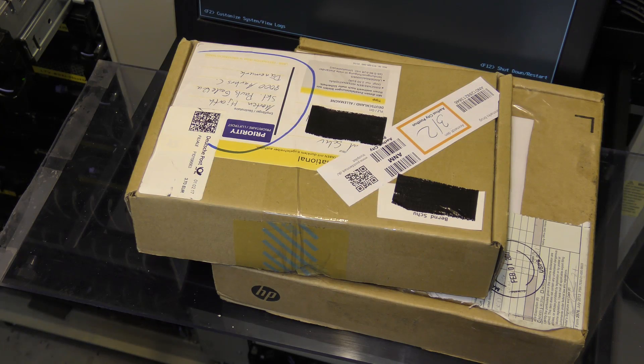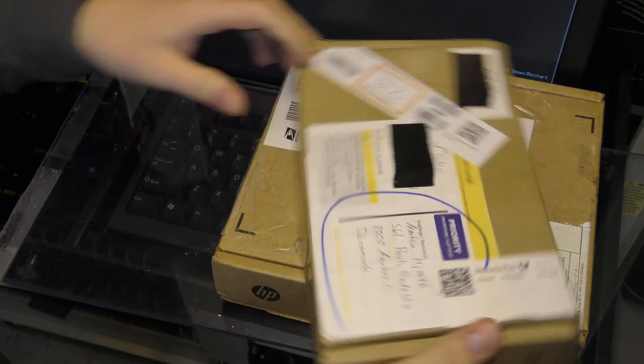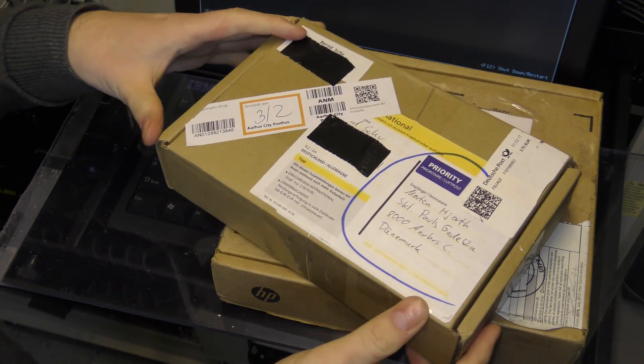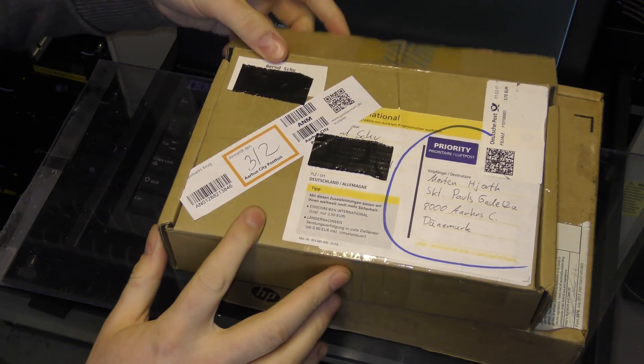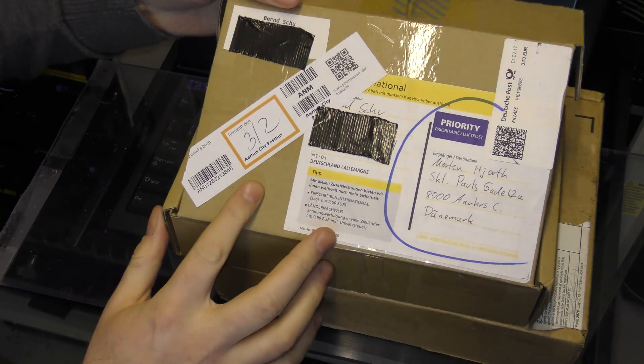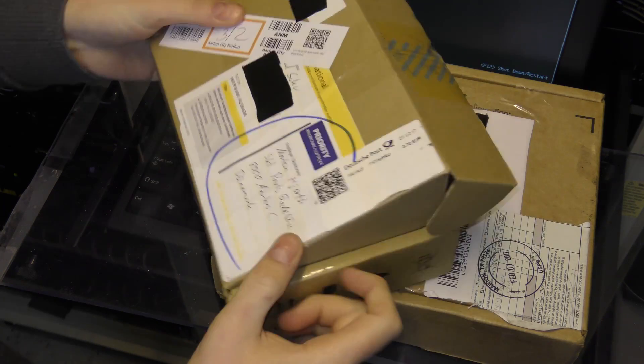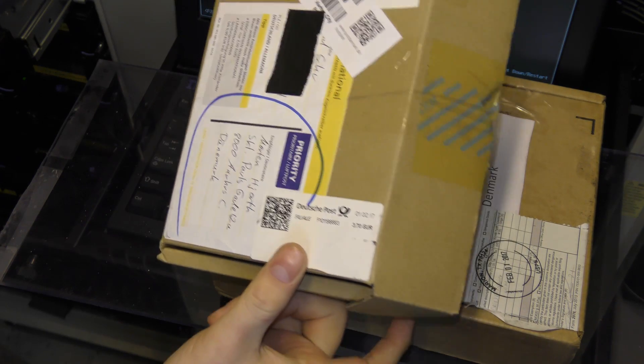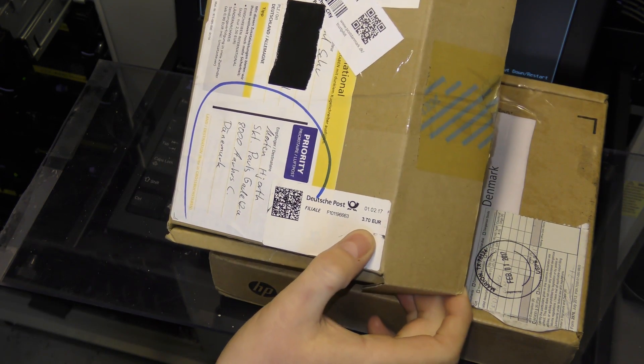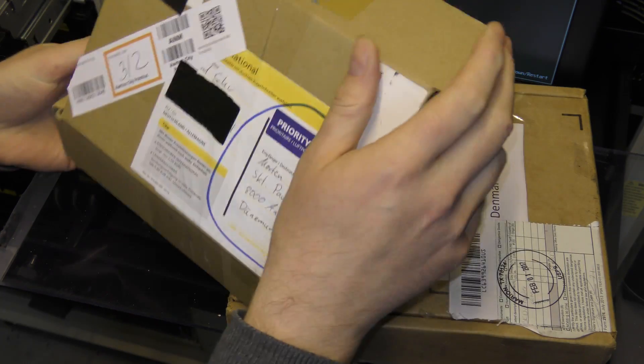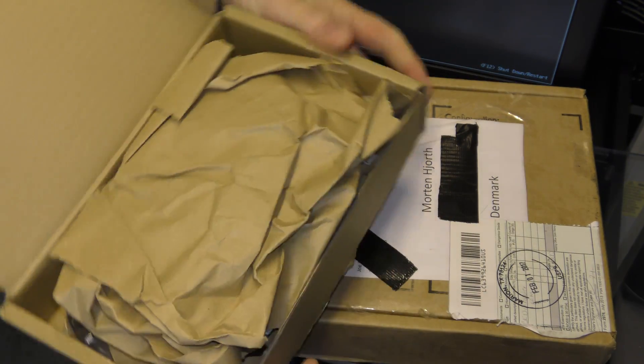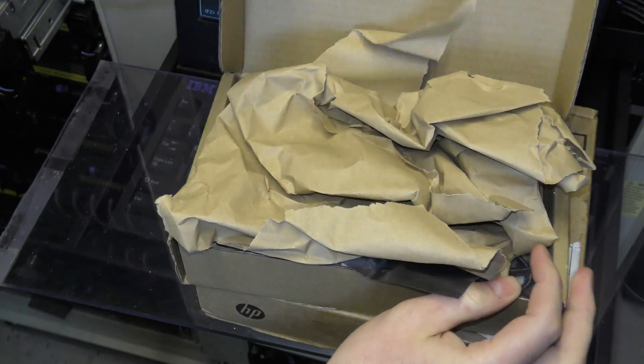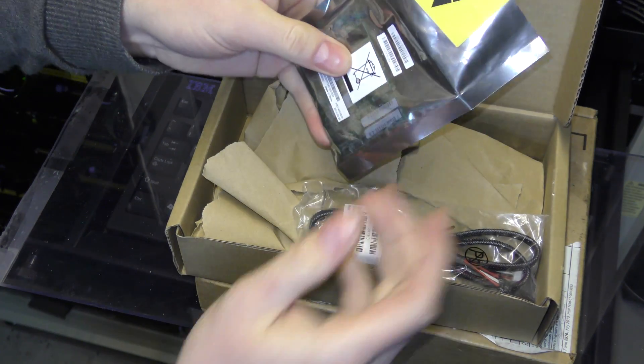I did show this just a little bit in my live stream yesterday. But yeah, that's my address. Bernd used 3.7 euros sending me this. Thank you very much.